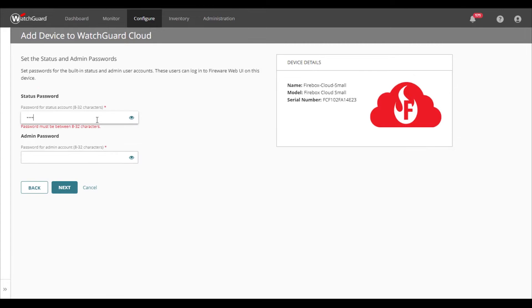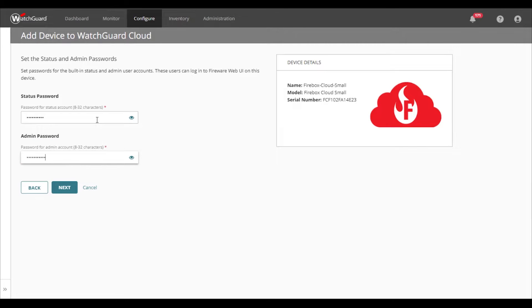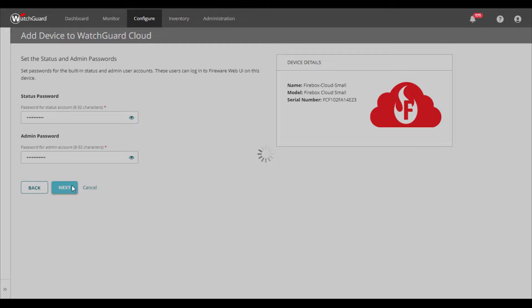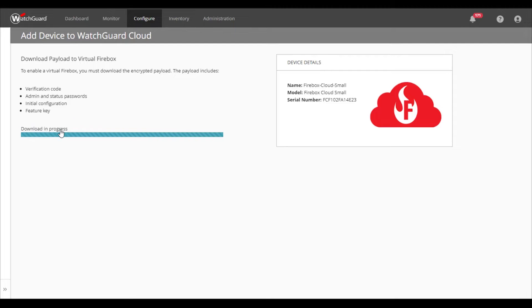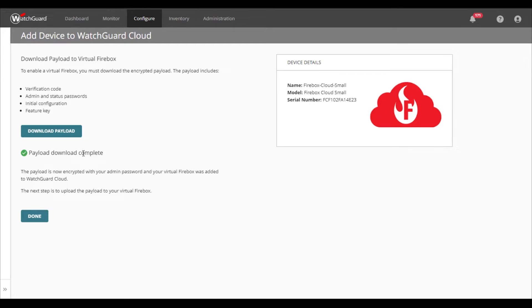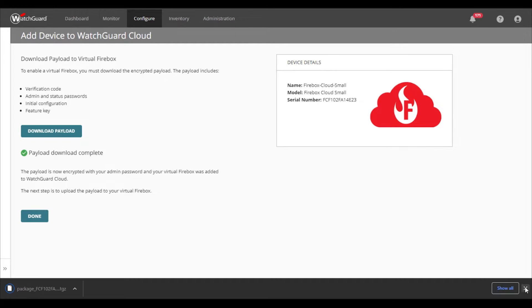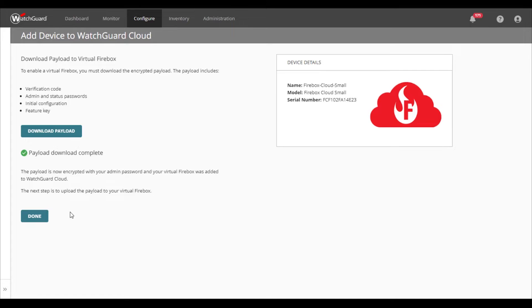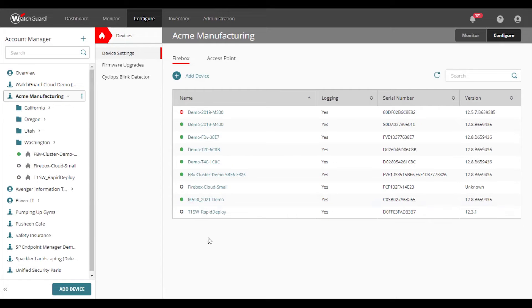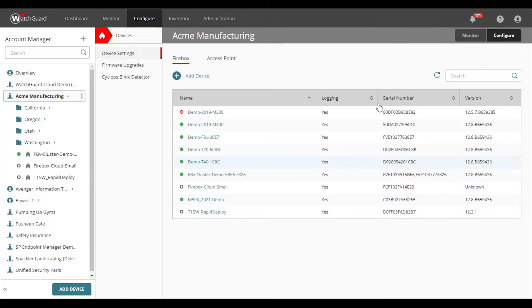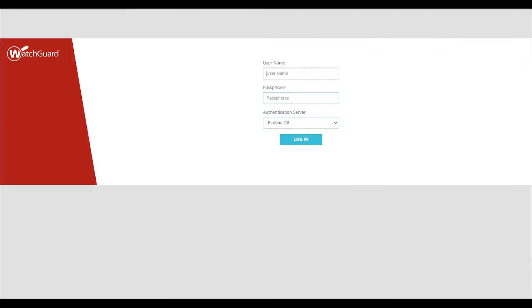Because the Firebox Cloud is a software firewall, it doesn't have a TPM chip or a serial number for WatchGuard Cloud to use in order to validate the Firebox is legitimate. So for this, we use a download package which contains everything necessary to tell the Firebox Cloud who it is and what it's licensed for.